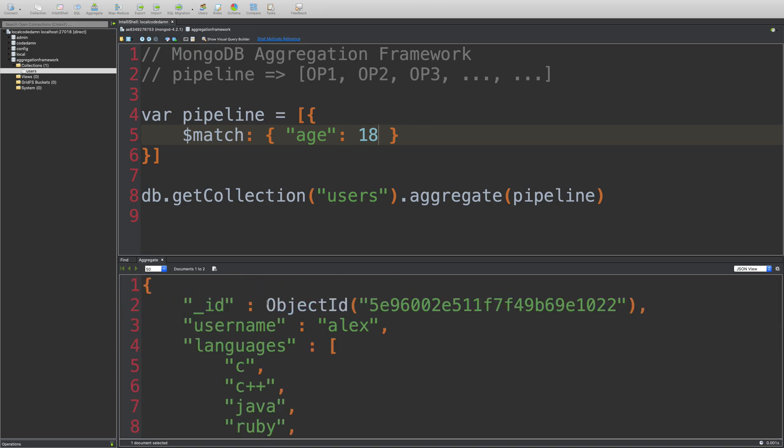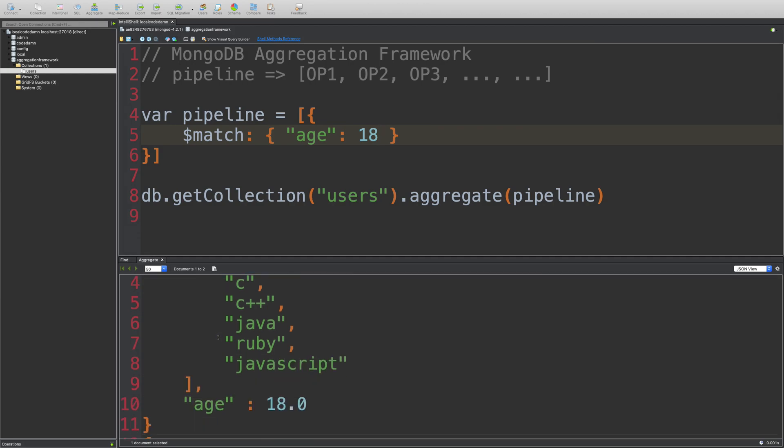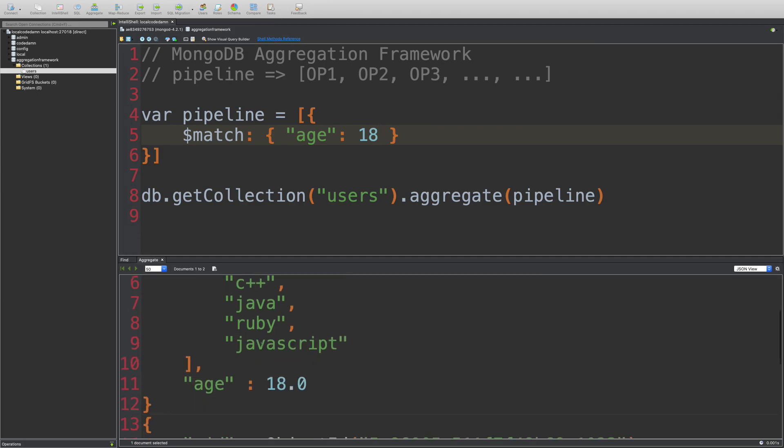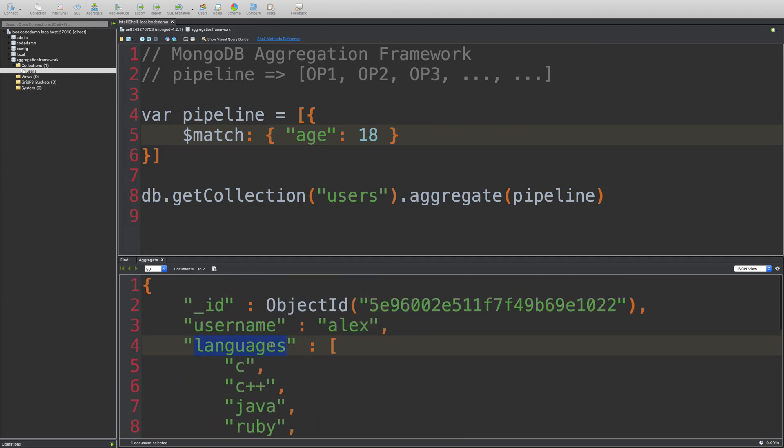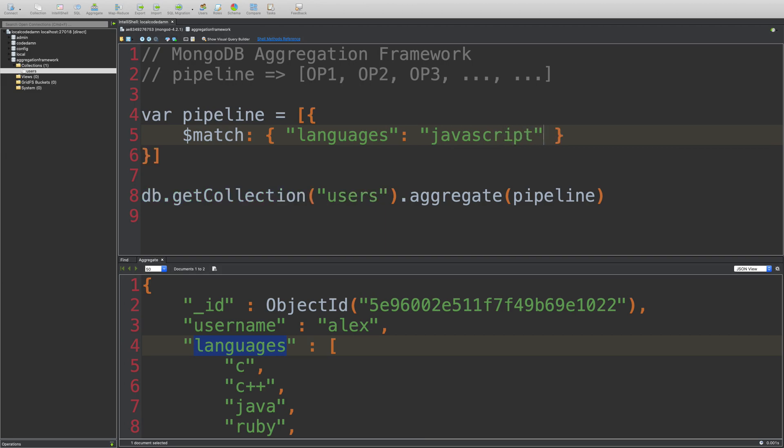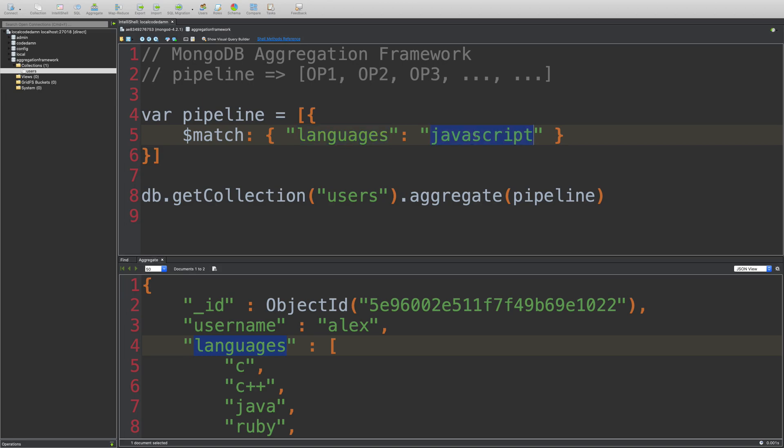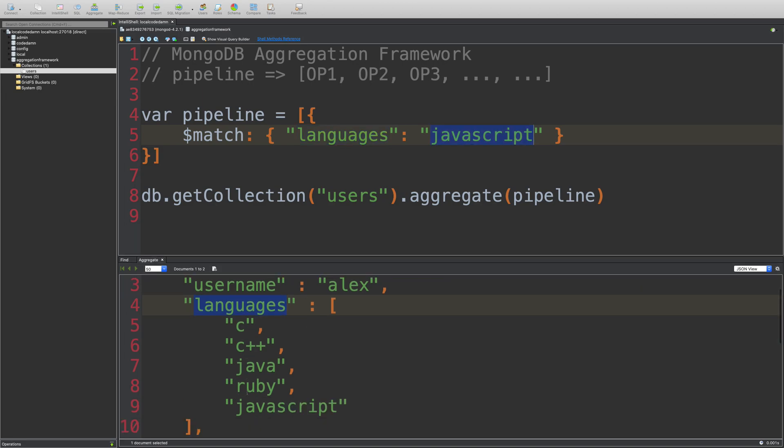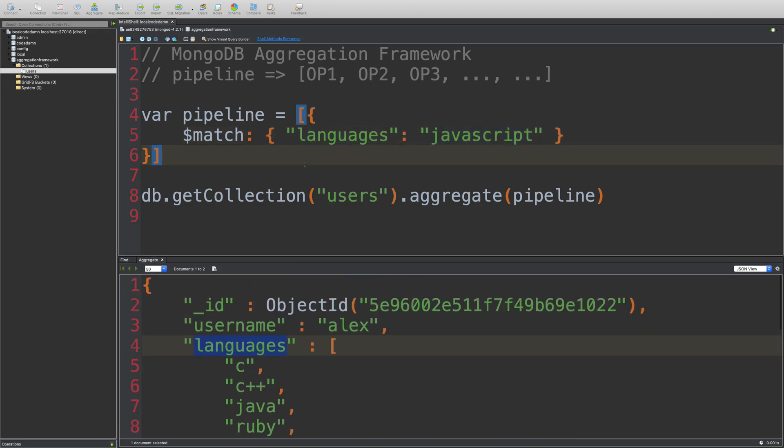Let's say if I want to match all the users who have JavaScript as your language. Just like you can do with find, you can actually write conditions for arrays directly as well. So even though languages is not a string, you can still write it as it is. And Mongo would make sure that it scans the array for JavaScript and returns only the documents which actually contain JavaScript as the array value.